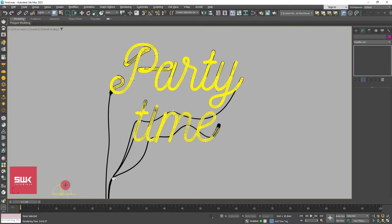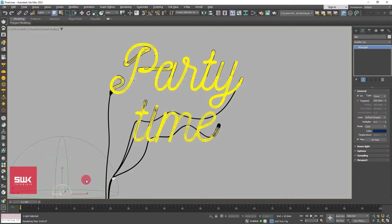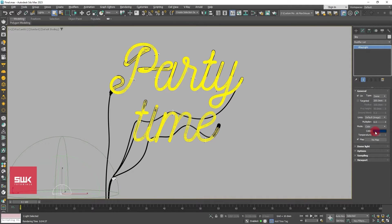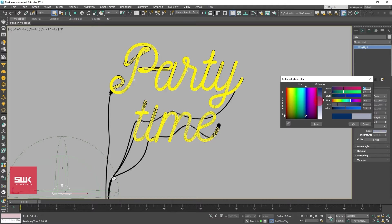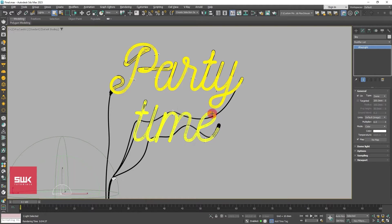So first thing is that you have to select your light and then you have to change its color. All lights color should be white.